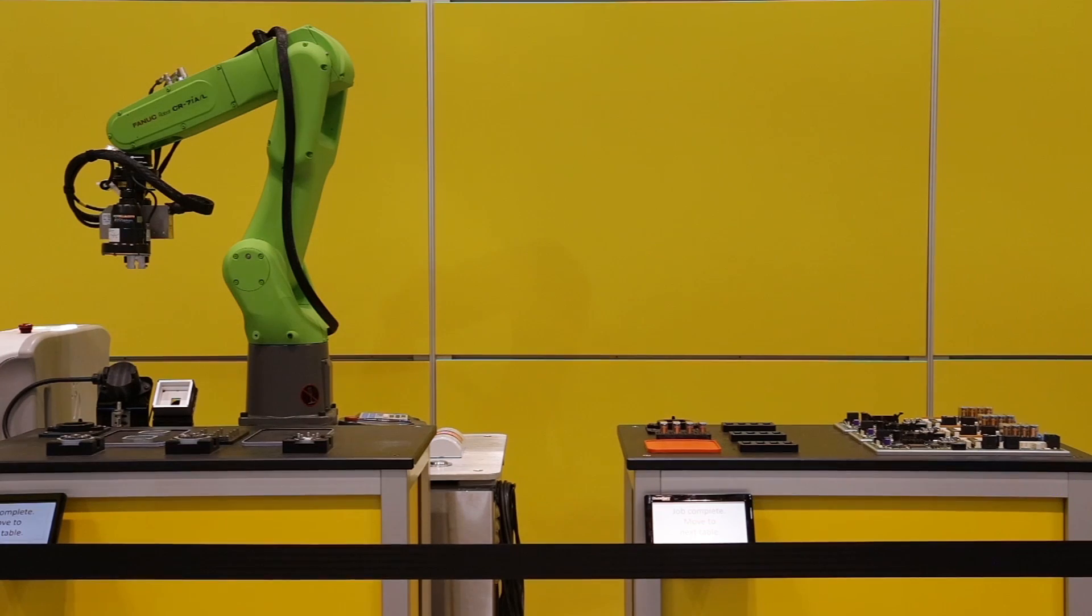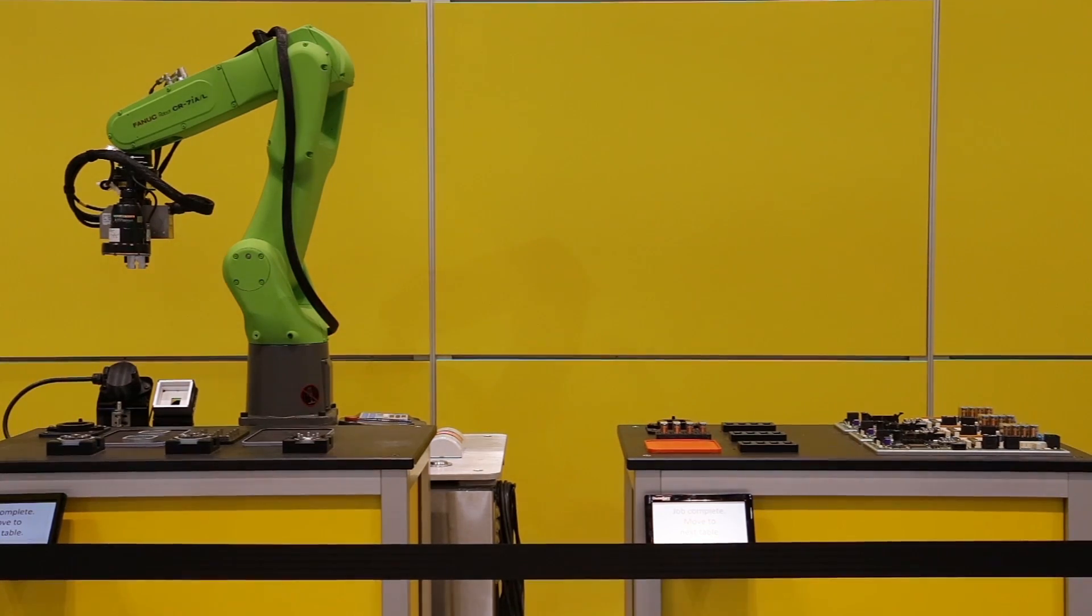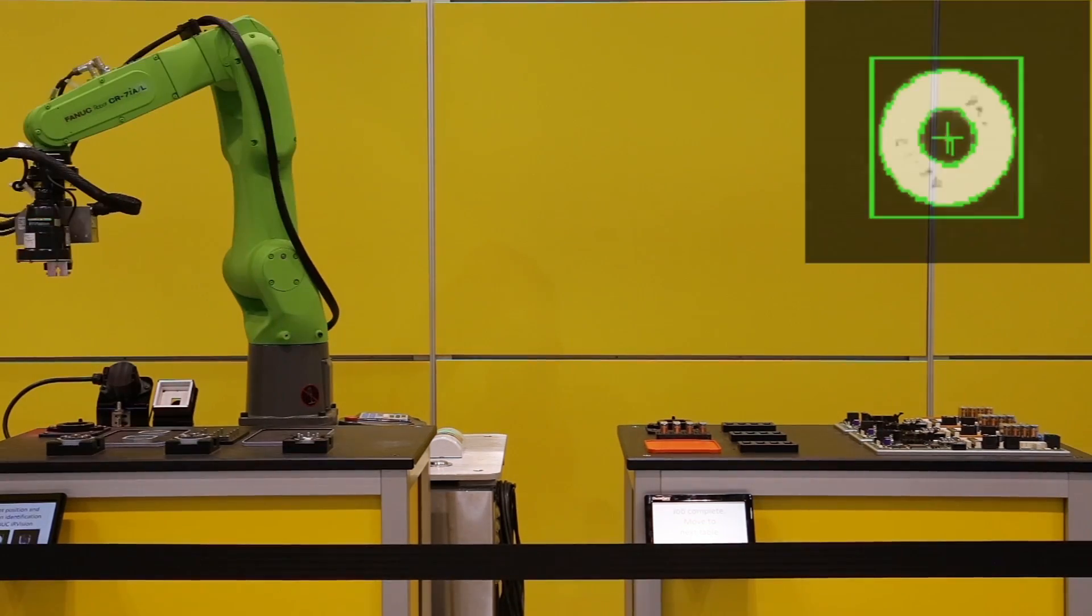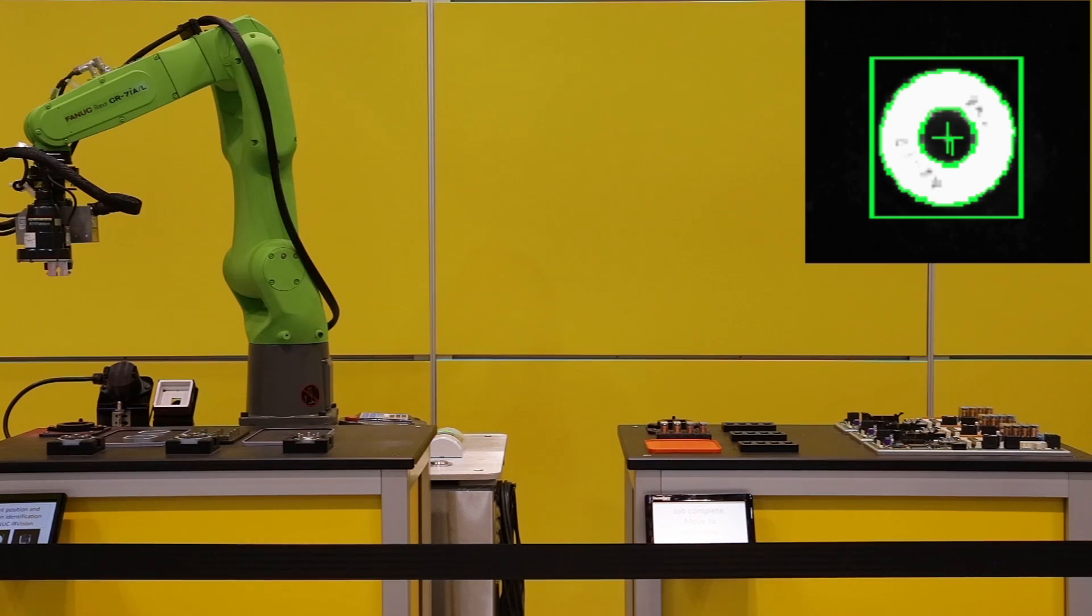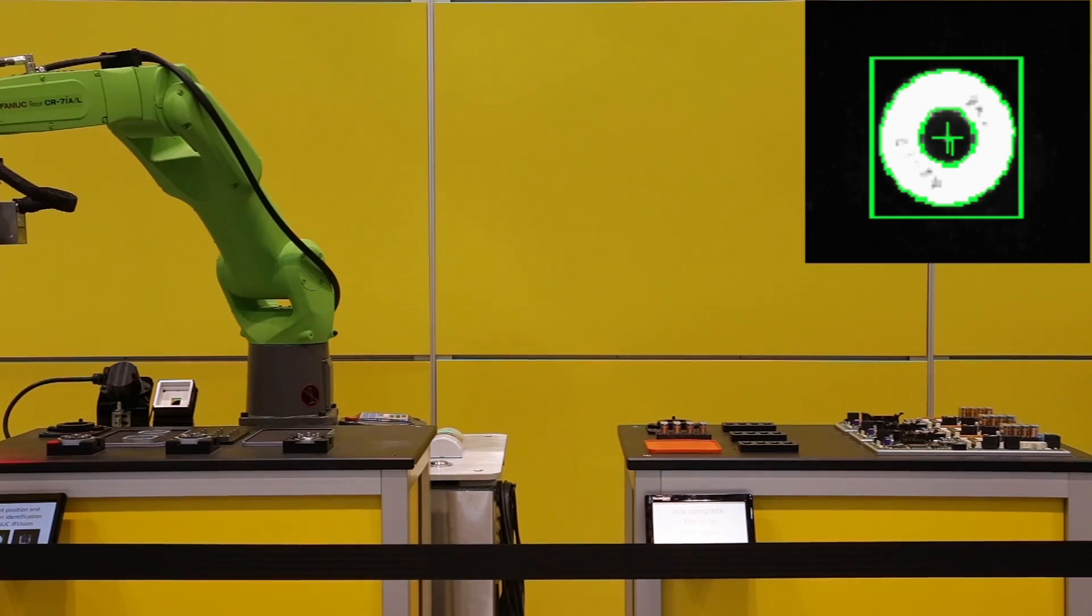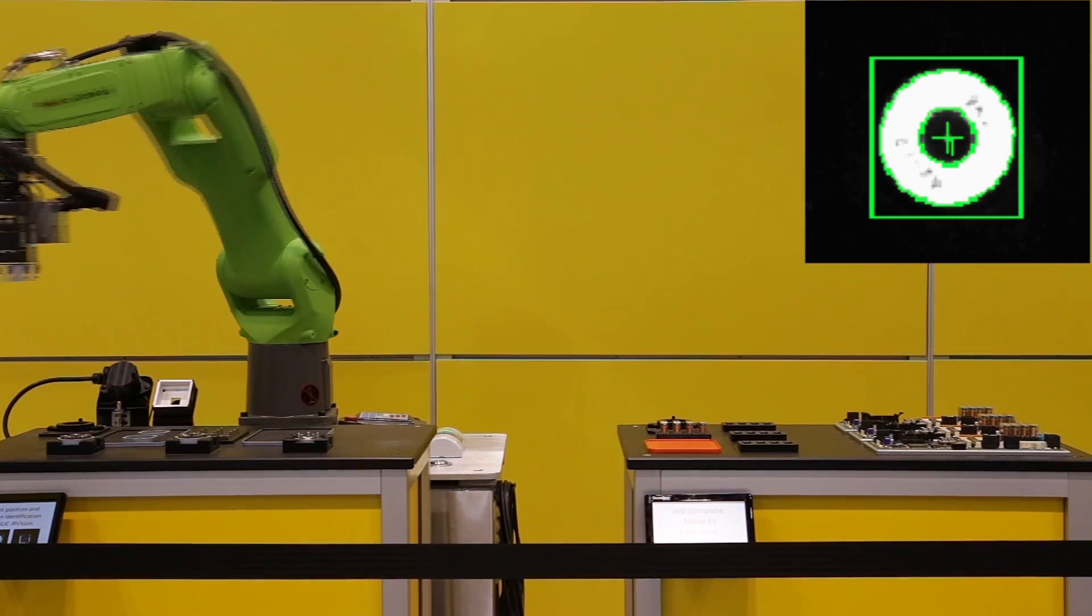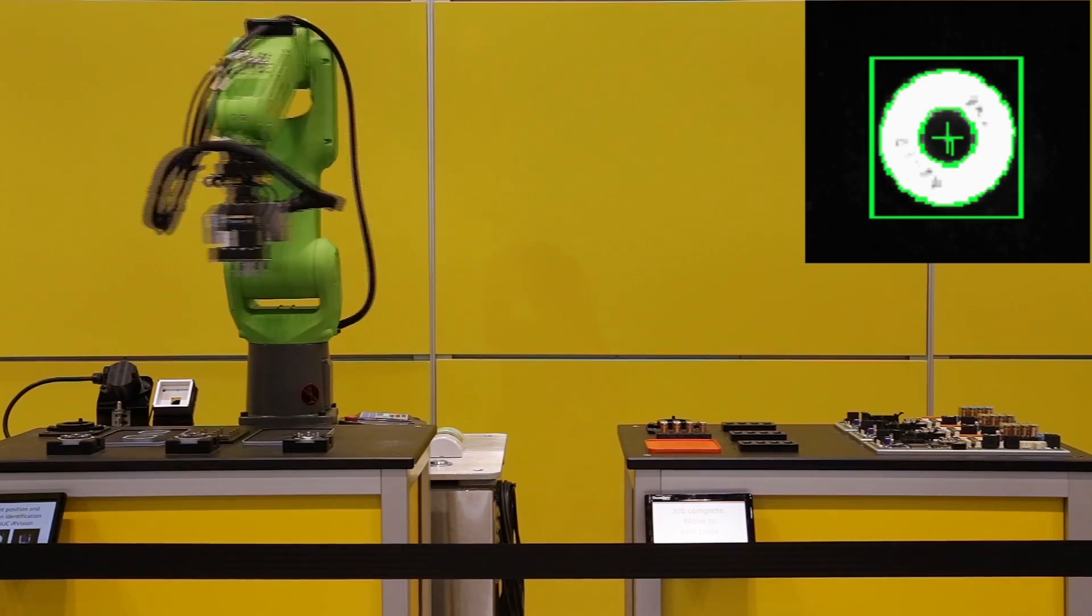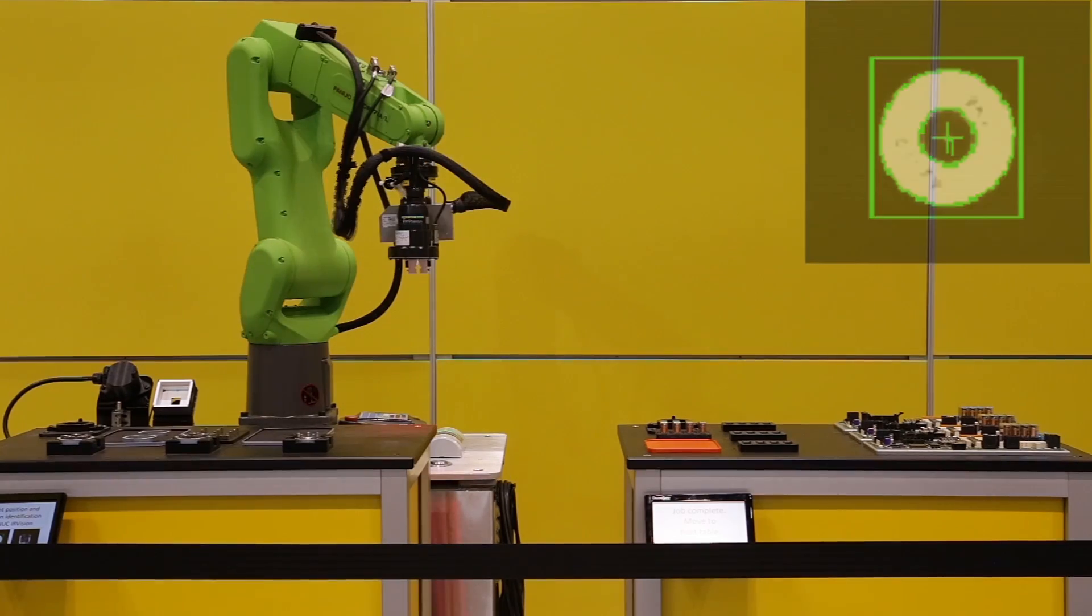At the first assembly station, the FANUC CR7IAL scans fiducial screws located at the corners of the assembly table to verify its position.